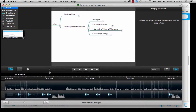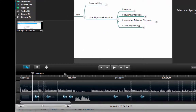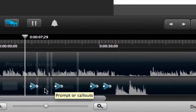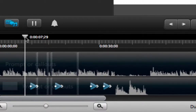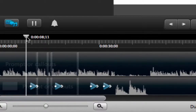In the Camtasia window you're going to find the zoom in and zoom out behaviors in the channel where your video recording is placed. You will find them in the form of triangular shapes, which indicate the initial point of the zoom behavior and the final point of that zoom behavior. I'm going to take a moment to play it here so you can see how I apply it.